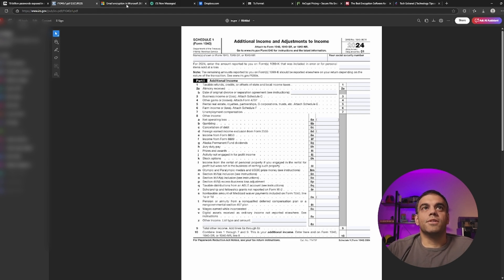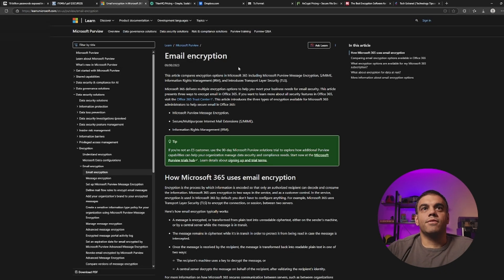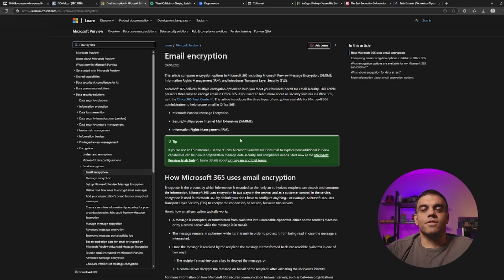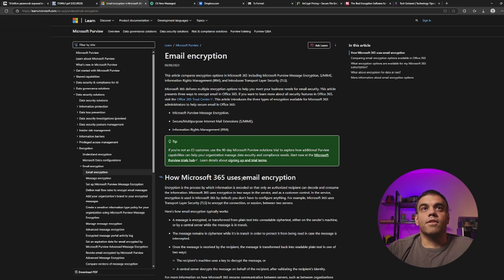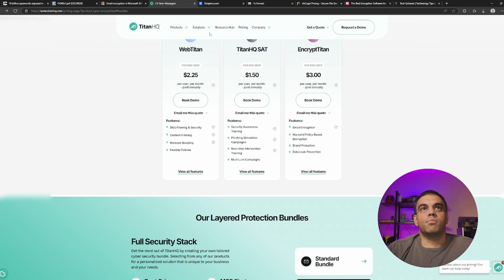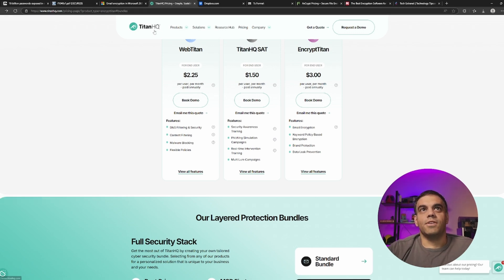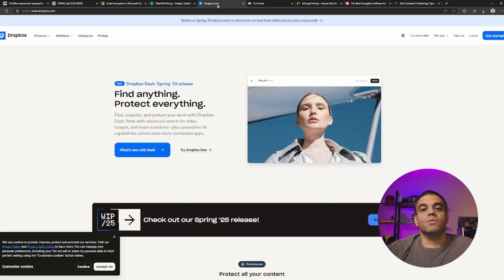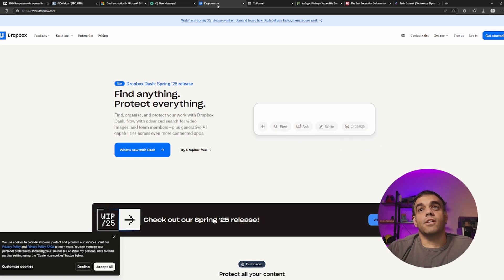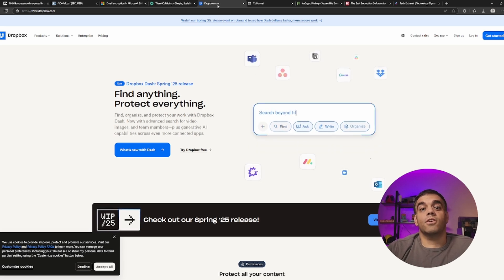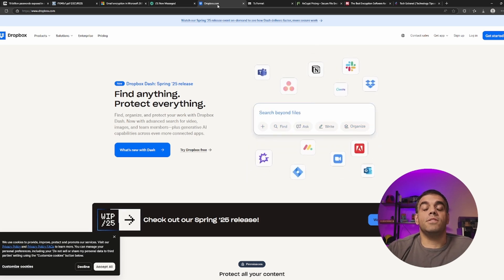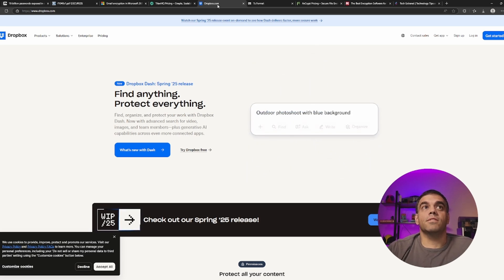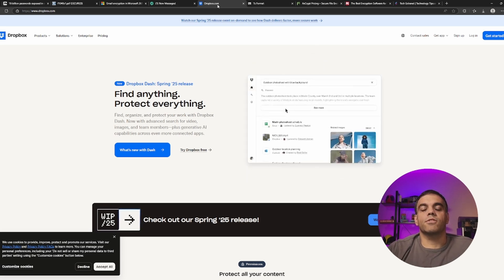So for example, Microsoft offers email encryption as a service here that you can get. We set it up for a lot of our clients. You can actually get other services like encrypt Titan from Titan HQ.